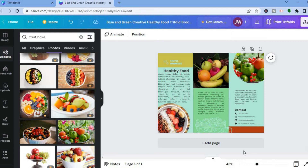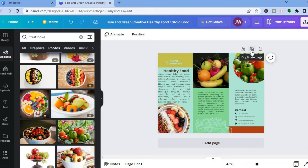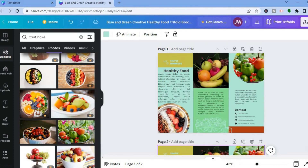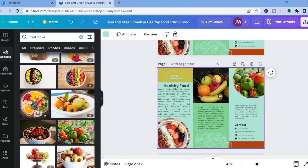If you would like to create a new page, tap on 'Add page' and you could create a second template. Or if you would like to copy the current one, go to the top right hand corner above the template and select 'Duplicate page.' You can see that the page has been duplicated, and from here you could make all your changes to create a second page.